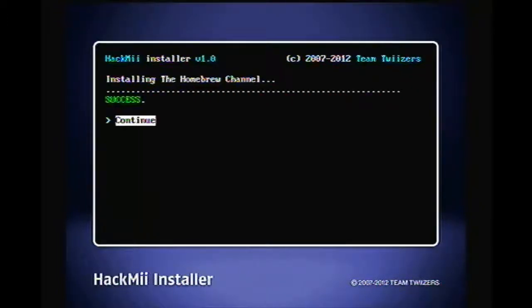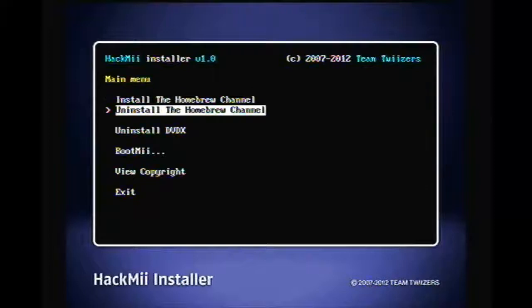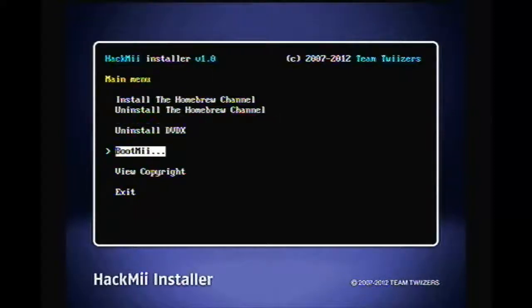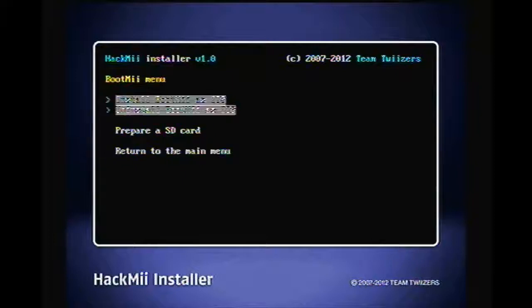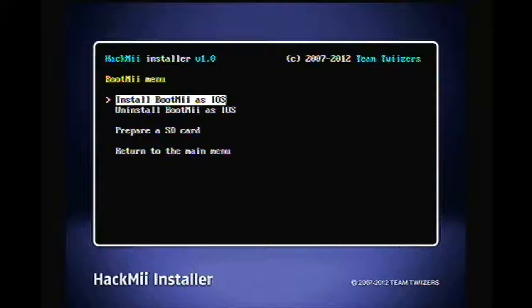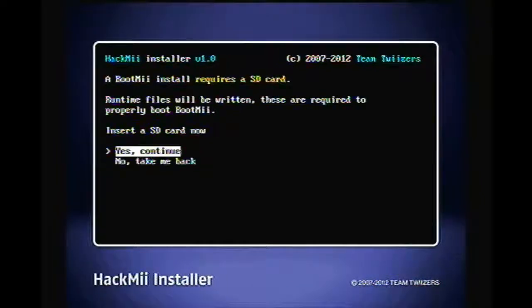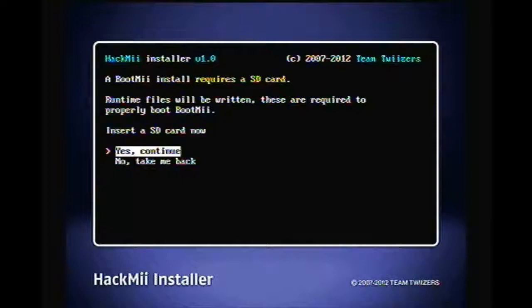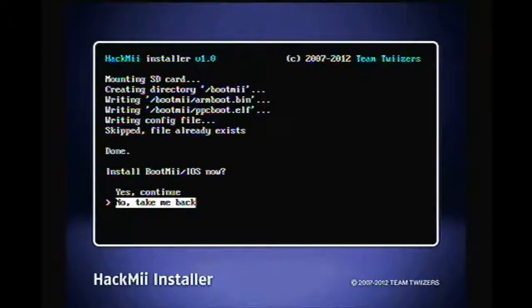And in case of success, then you want to go to BootMii, and then you're gonna go to install BootMii as IOS. Yes, continue. Yes, continue.